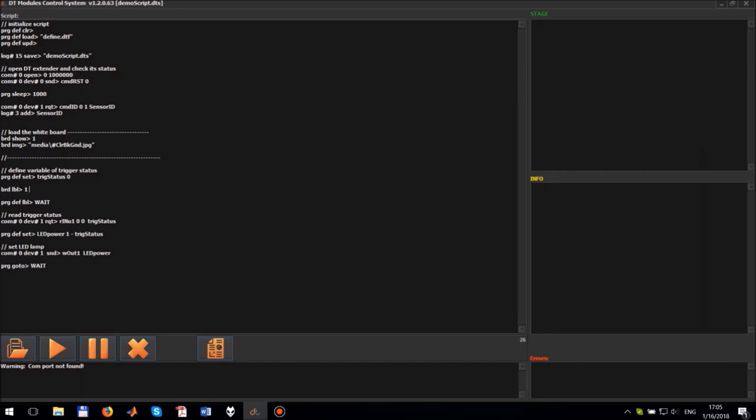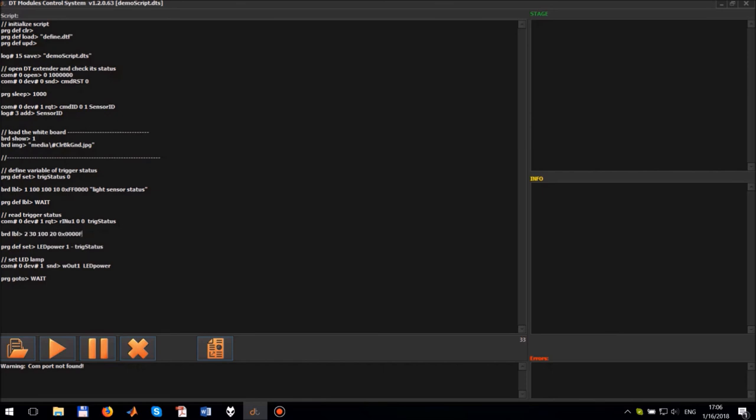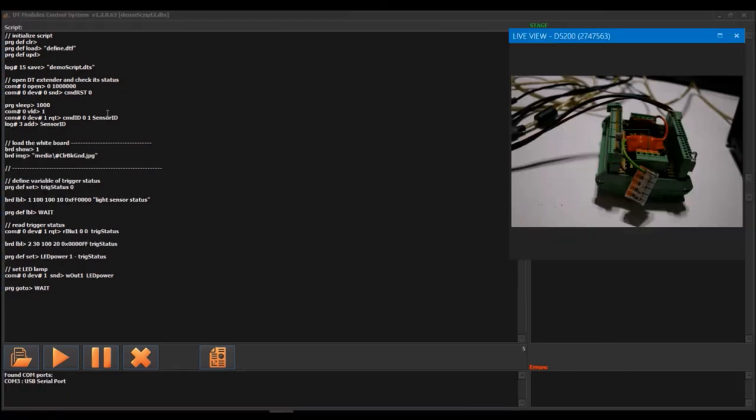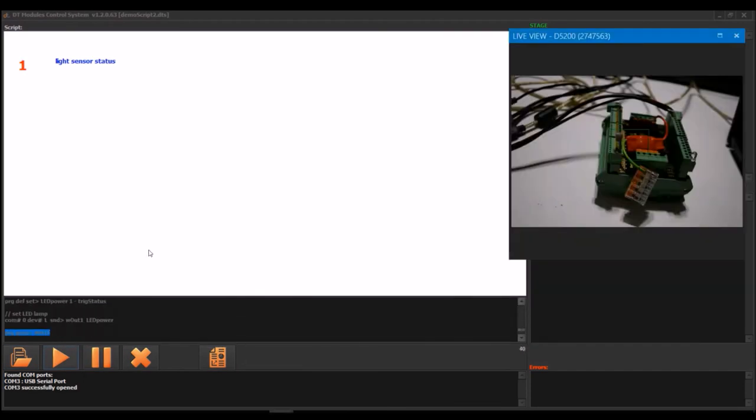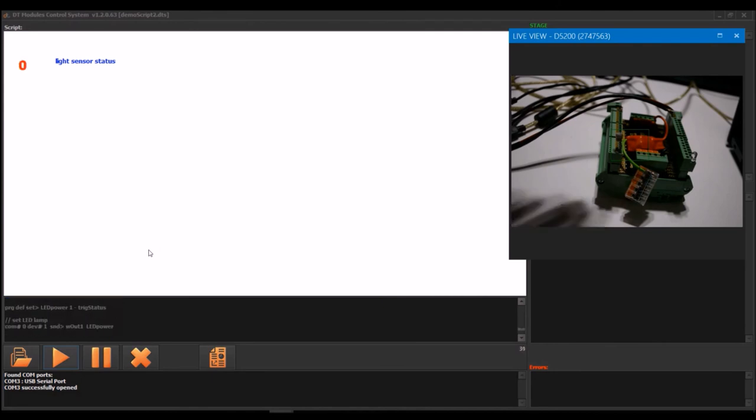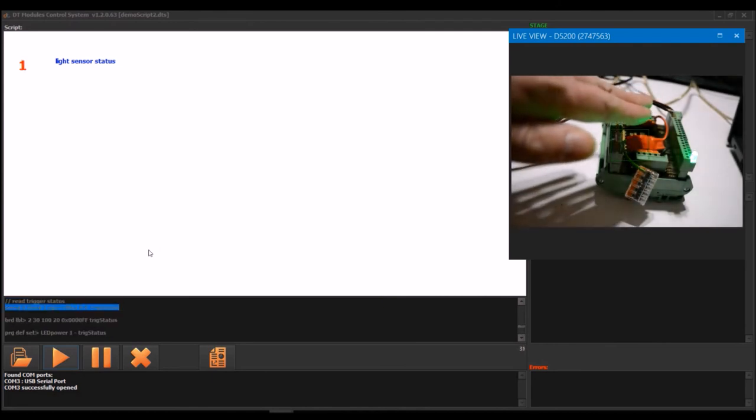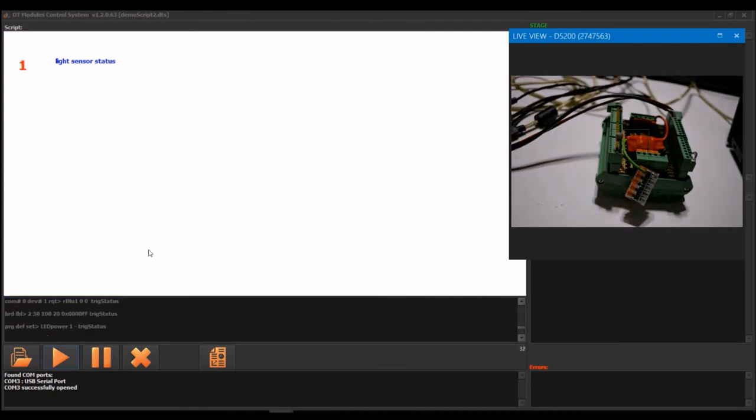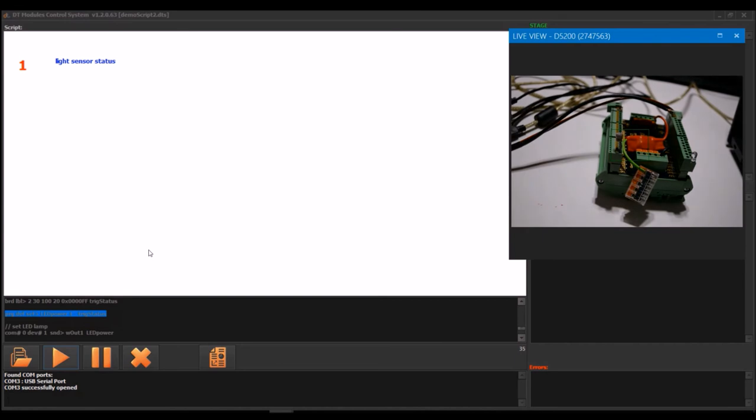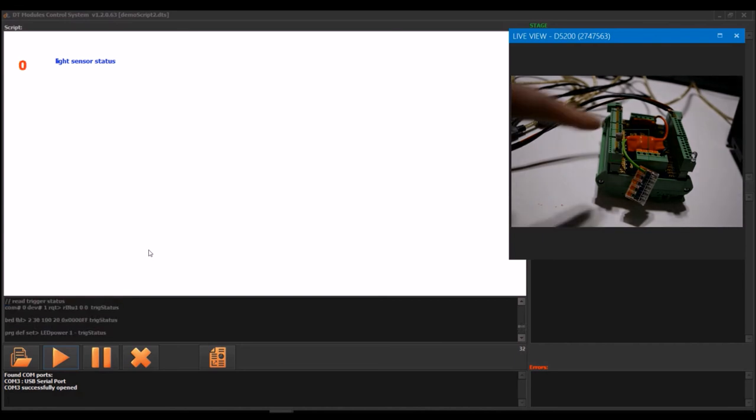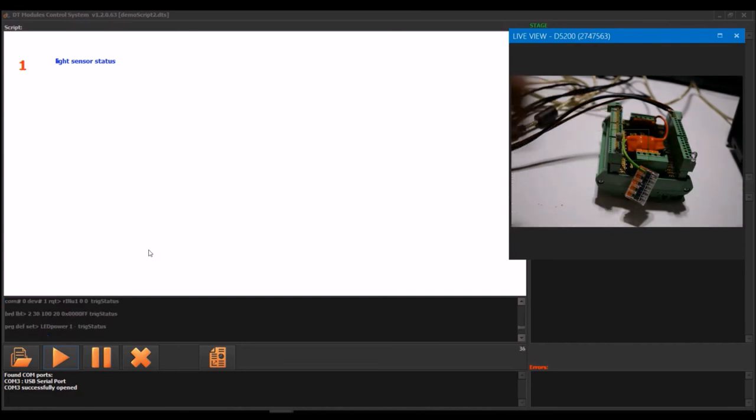And finally let's add the information about trigger status to the program board. Push the play button. As you can see the LED lamp is turned off when the light is high and it's turned on when the light is low. The light sensor state is displayed on the program board.